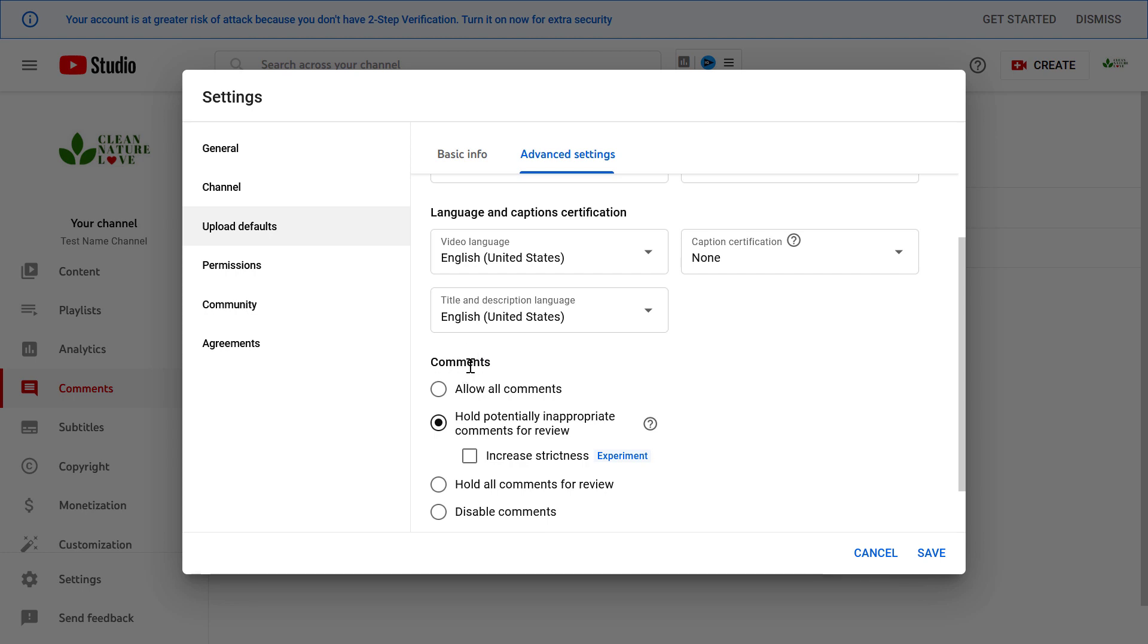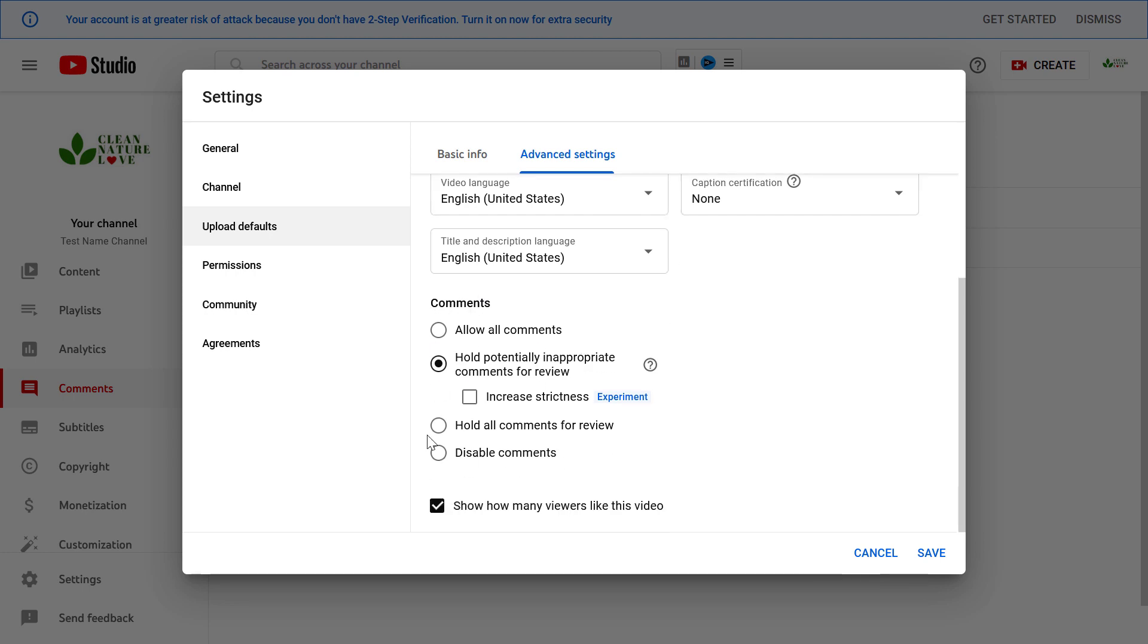You can also set up comment settings. If you want to always disable comments for all of your YouTube videos because you have a corporate channel, you can do that here and all your new videos which you upload from now on will have the comment section disabled.